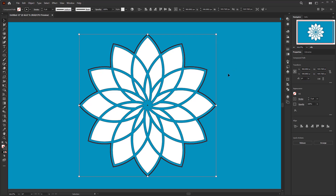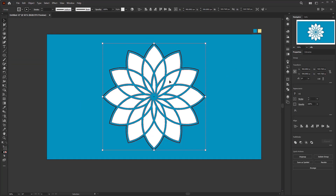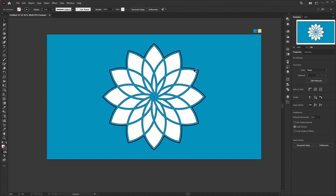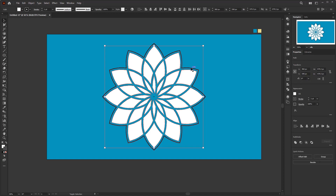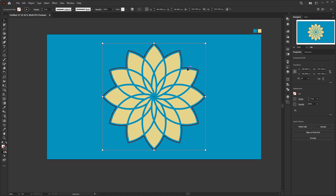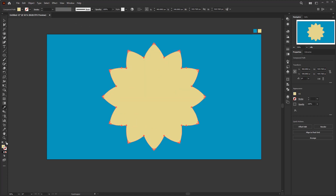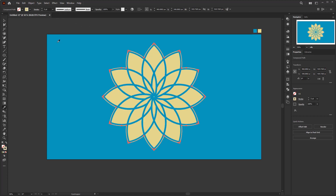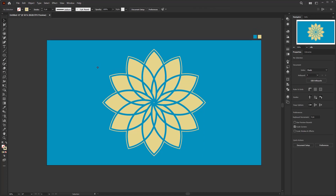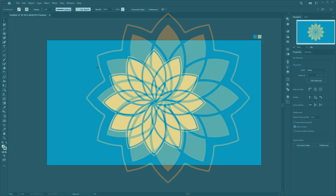I hope this video can answer your questions about my previous short video, and I hope you can create flower petals like this using some of the methods I've shown. Don't forget to subscribe to this channel, because I still have a lot of things to show you about Adobe Illustrator. If this tutorial is very helpful, don't hesitate to give a like, and if you have any questions, feel free to ask me in the comments. See you in the next tutorial.